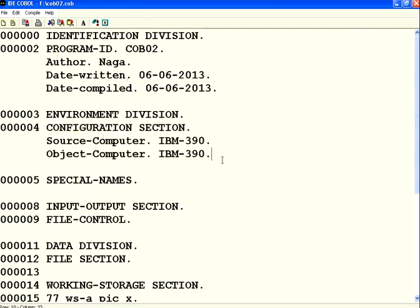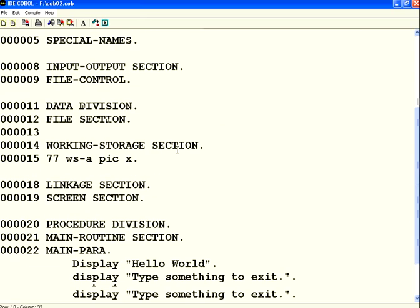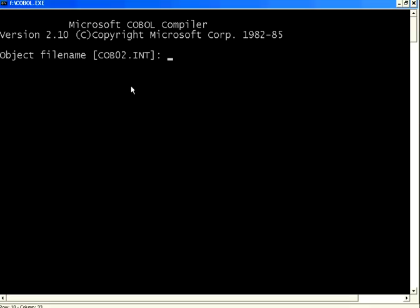Now what I've done in the procedure division is I coded something, but I missed - instead of saying ACCEPT, I made it ACCEP without the T. It's a syntax error, a problem. Let me try to compile it. I'm giving the listing file name ERR.